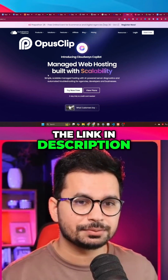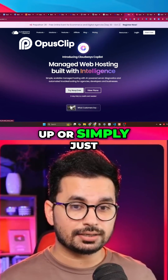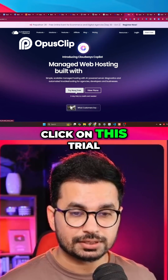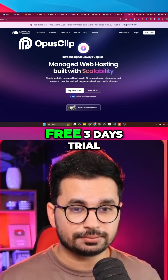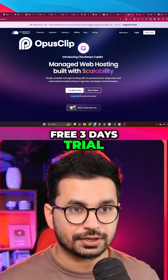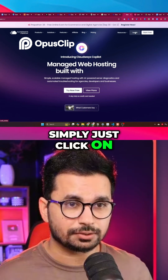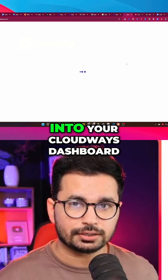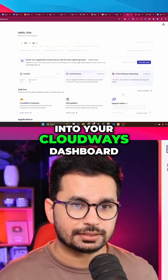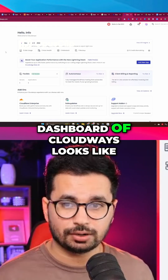To start using Cloudways, just go to cloudways.com or click on the link in the description. You can sign up or simply click on 'Try Now for Free' — you get a free three-day trial. Once you've created your account, click on login and log into your Cloudways dashboard.